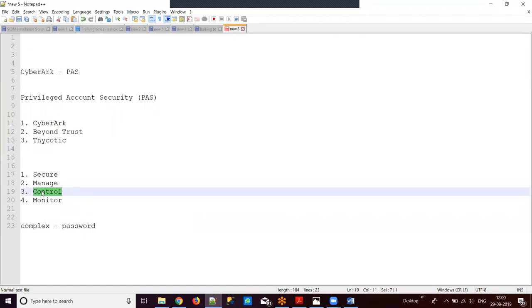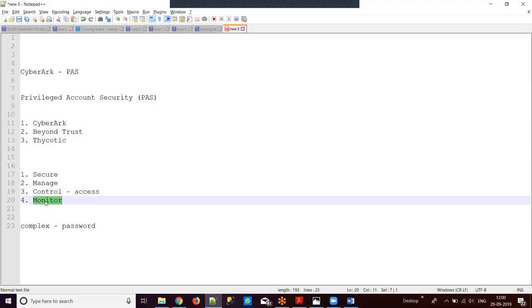For control and monitor: we have access restricted to only specific persons who can use the password. For example, if a manager is using an account, only he can check out the password from the solution. For monitor, all activities for privileged accounts can be monitored. If a user uses a password six times a day, all six activities are stored and monitored as activity records related to that account, allowing us to track password usage.